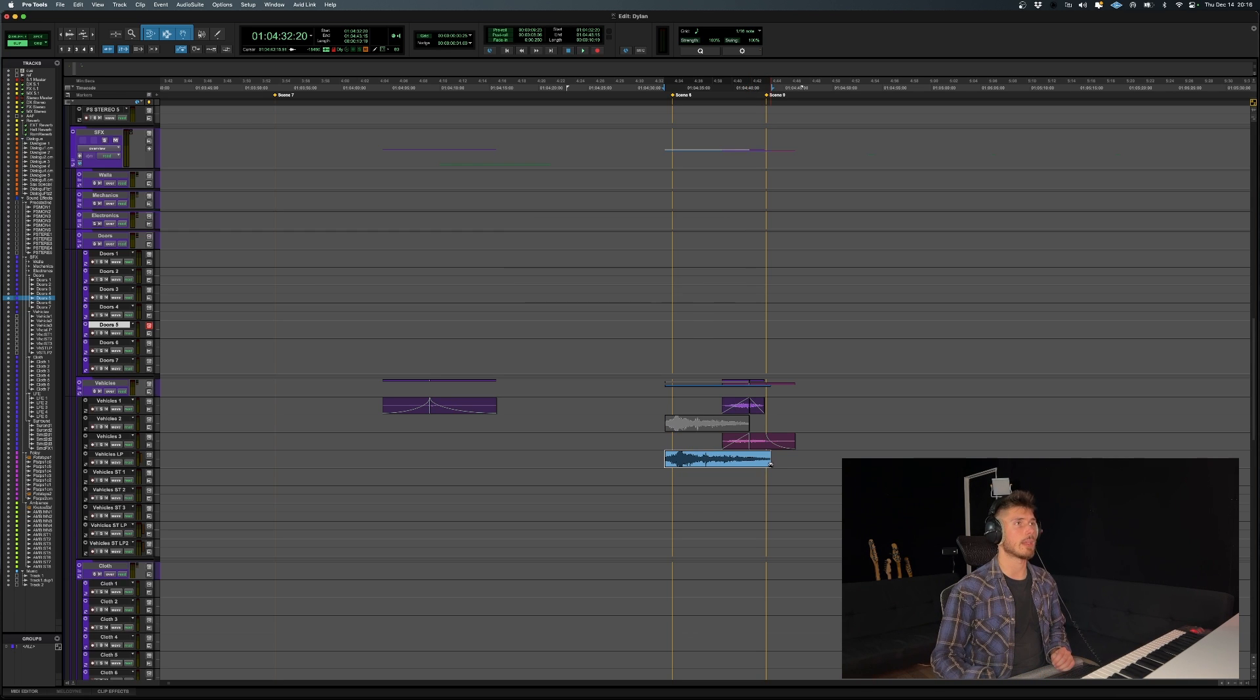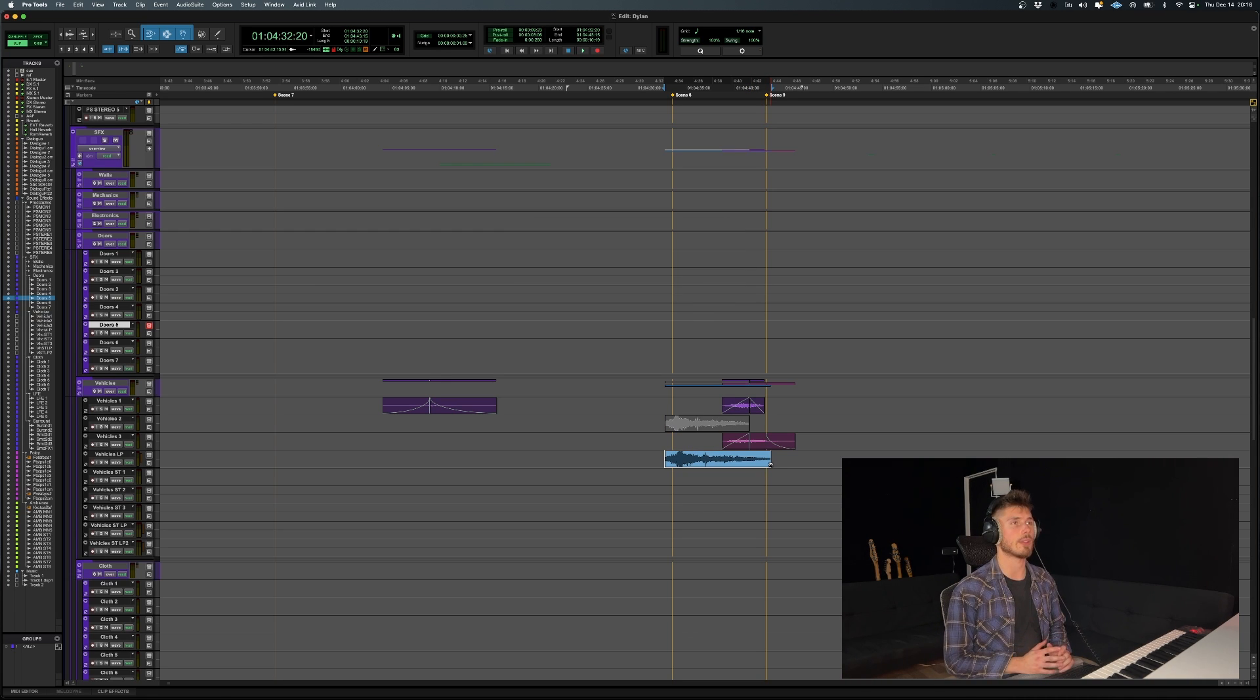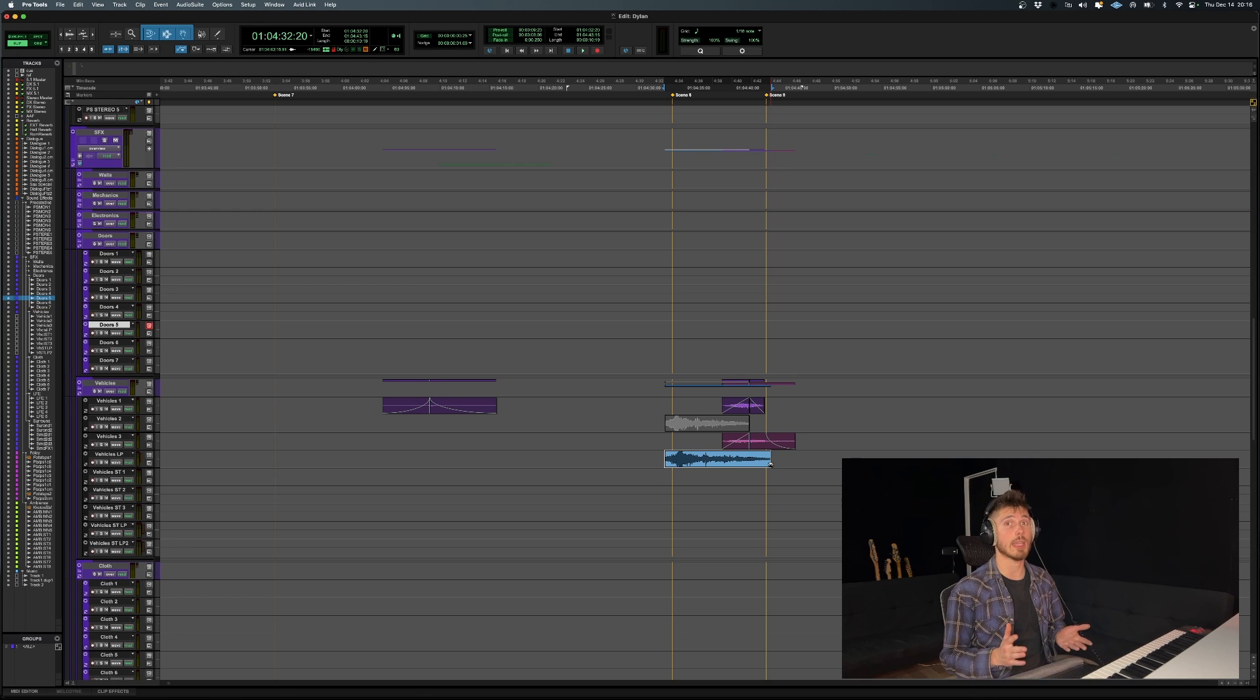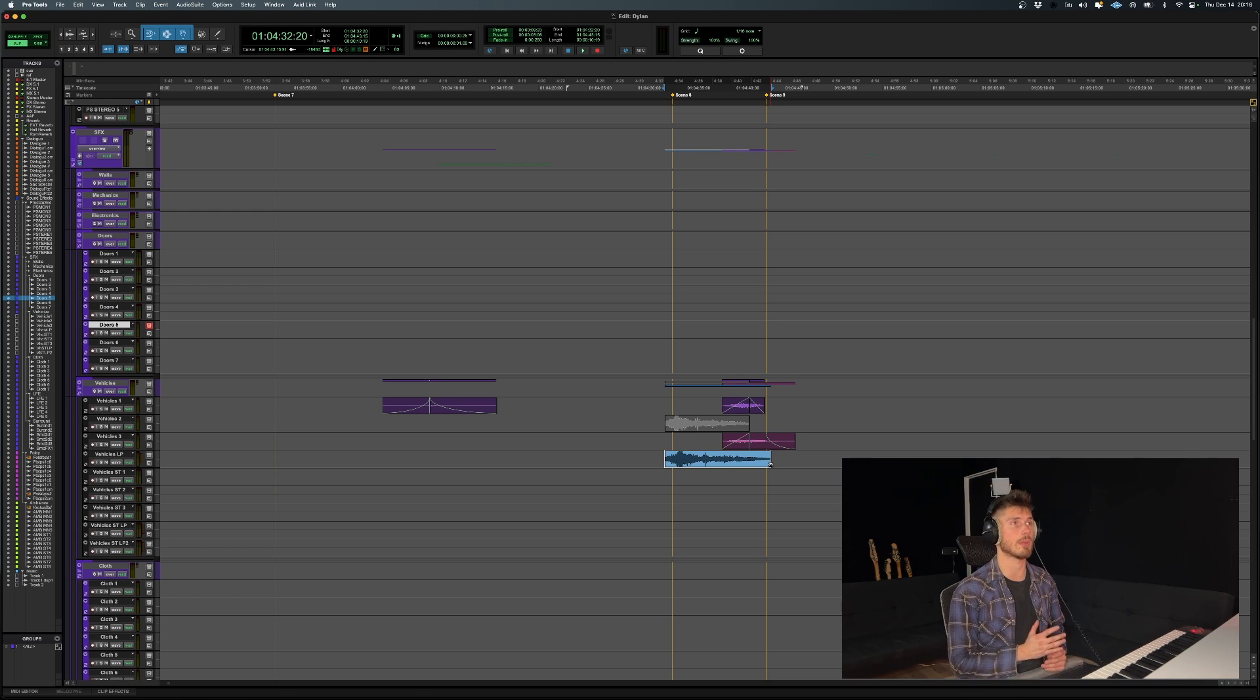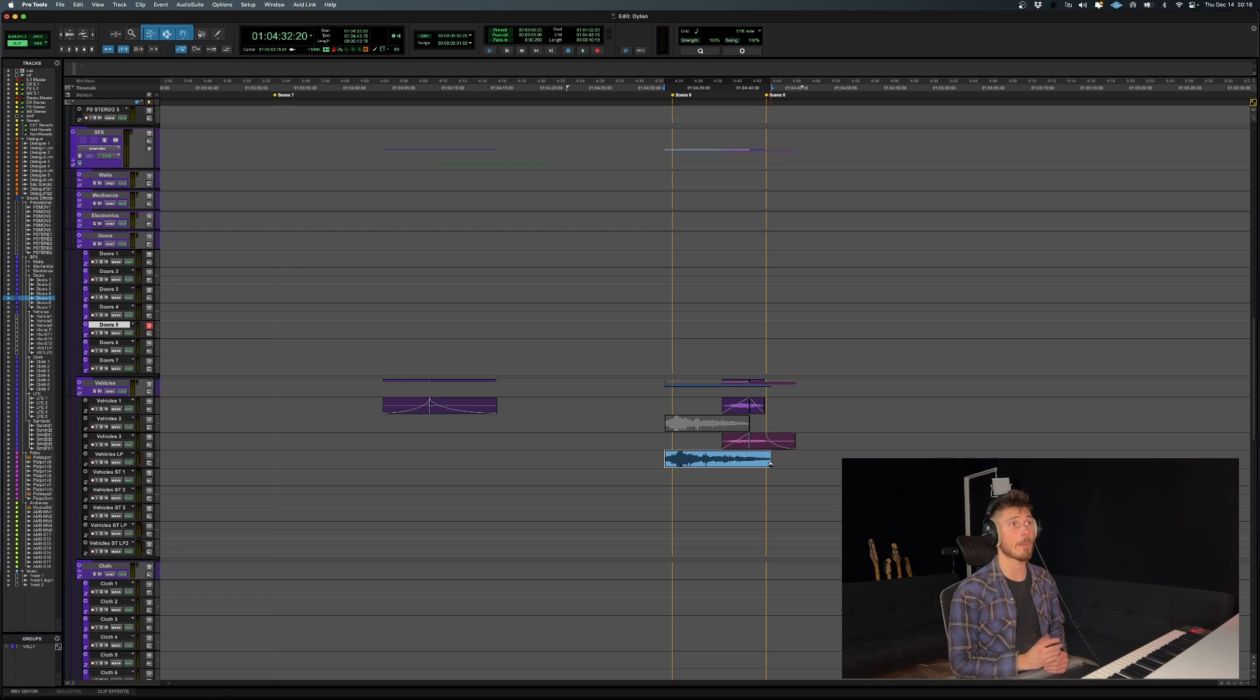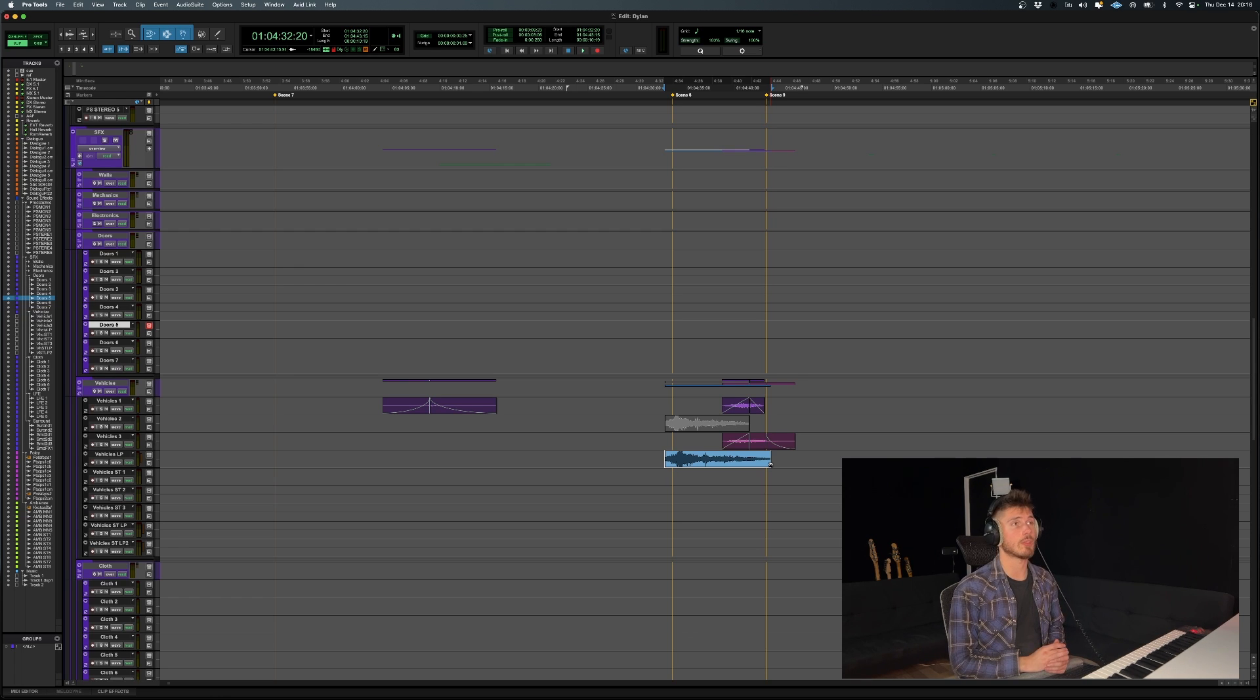So we do that again. And as you can see, it did not trim. It did not elongate the clip. It actually stretched the audio within those boundaries to fit new boundaries. So that's pretty much all there is to it.